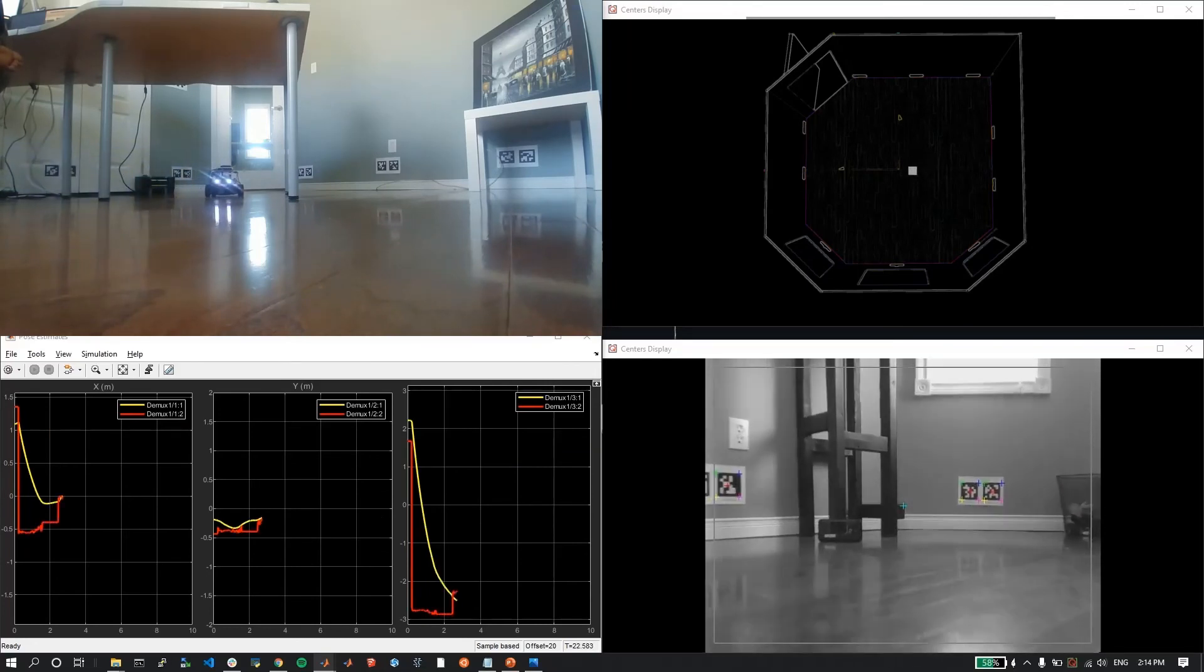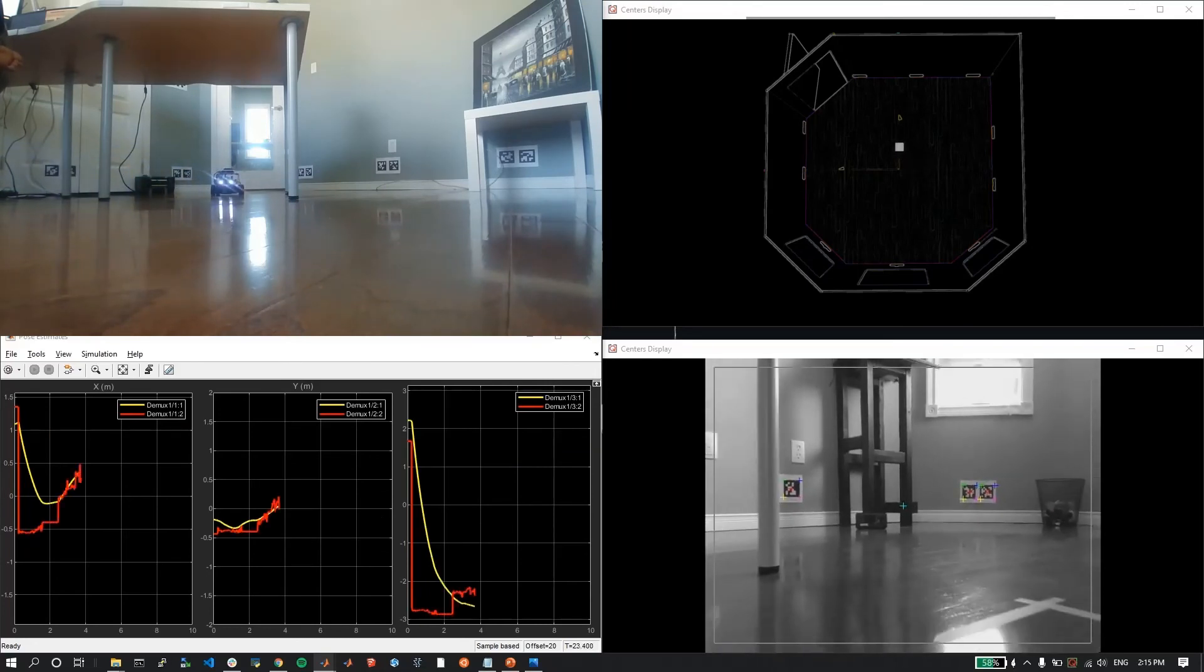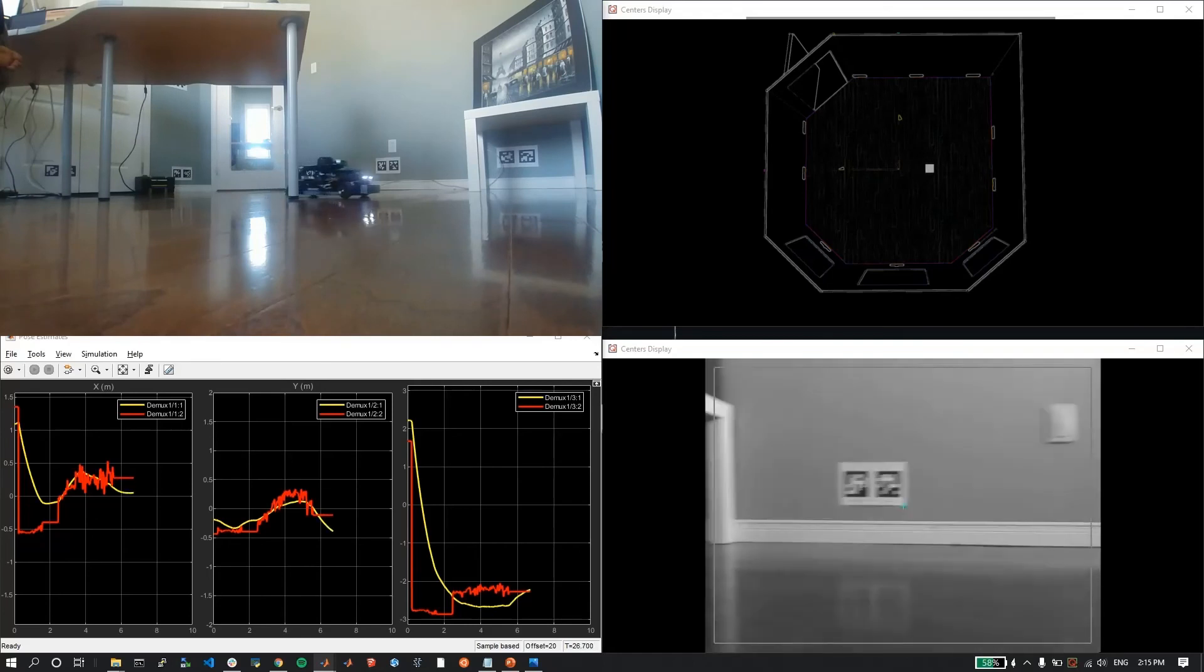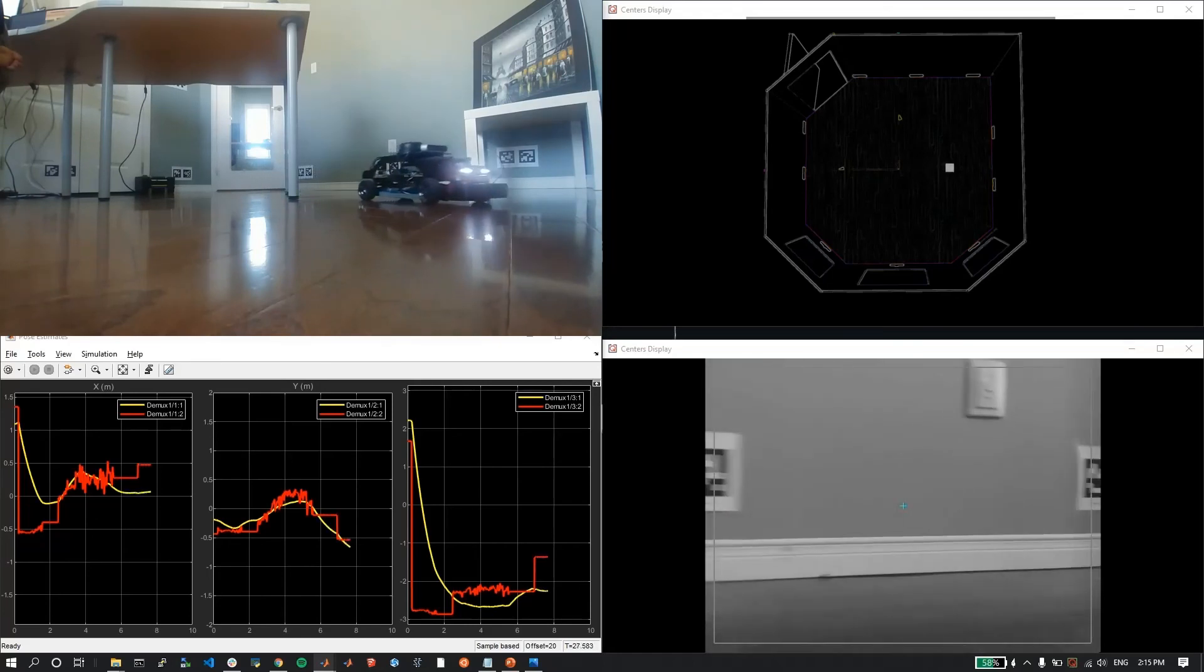The code allows you to scale up smoothly in case you want to use more tag sets for a much larger room.